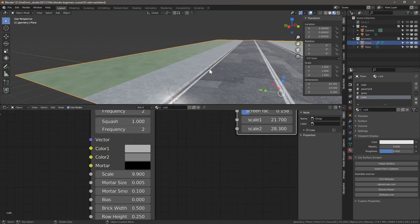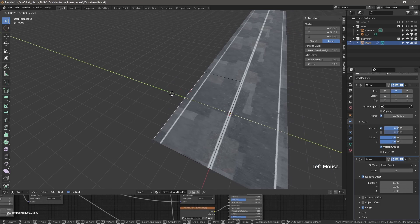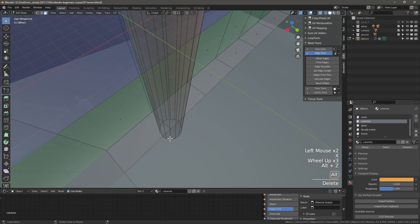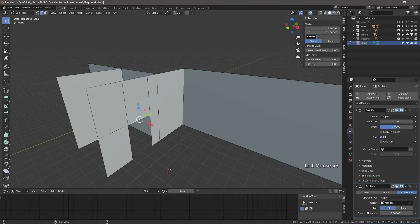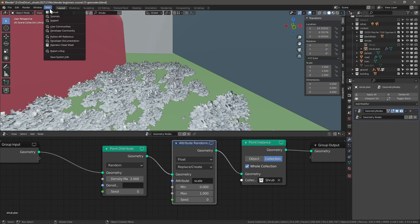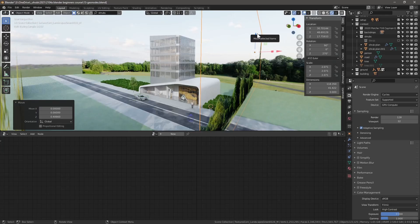By the end of this course, you will know how to model the context in the most efficient way possible, create an architectural mapping by sketching and annotating, model the art gallery podium, and create a non-destructive office building. You will also use geometry nodes, free assets, materials, and add-ons.